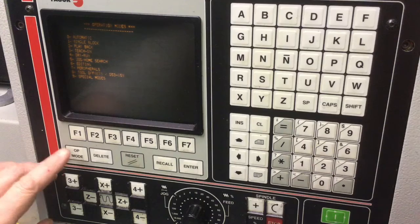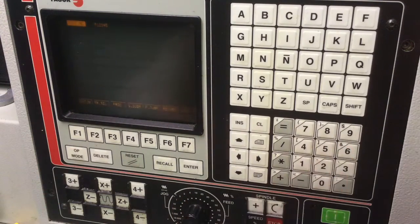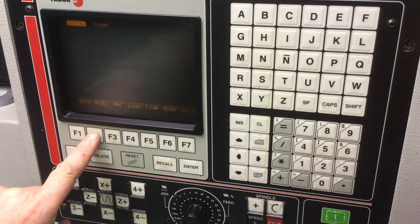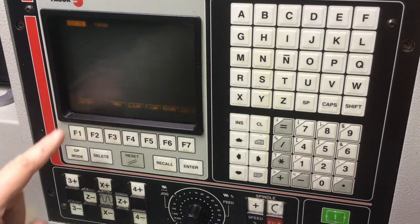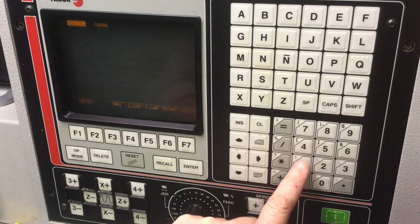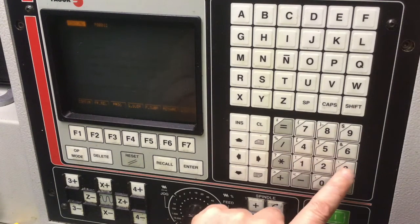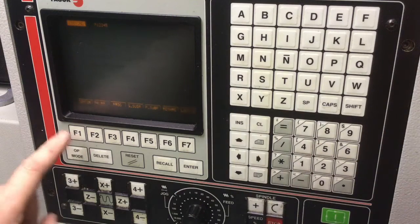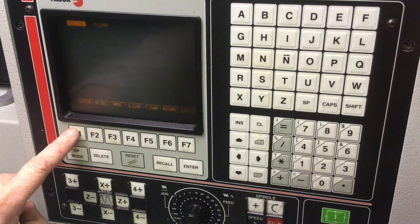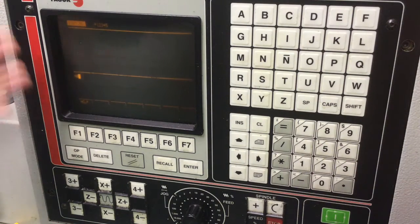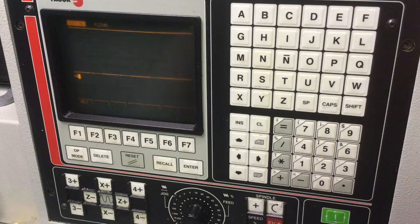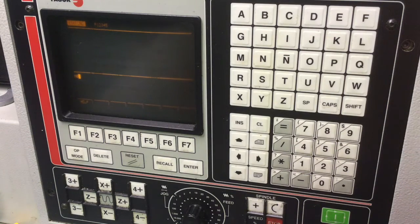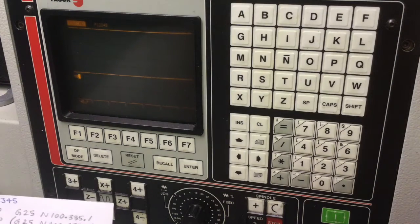Here we go. Op Mode 6. F2 is Program Select. It'll allow you to input something here. 1, 2, 3, 4, 5. Continue is F1. You see that there's just a blank program here.